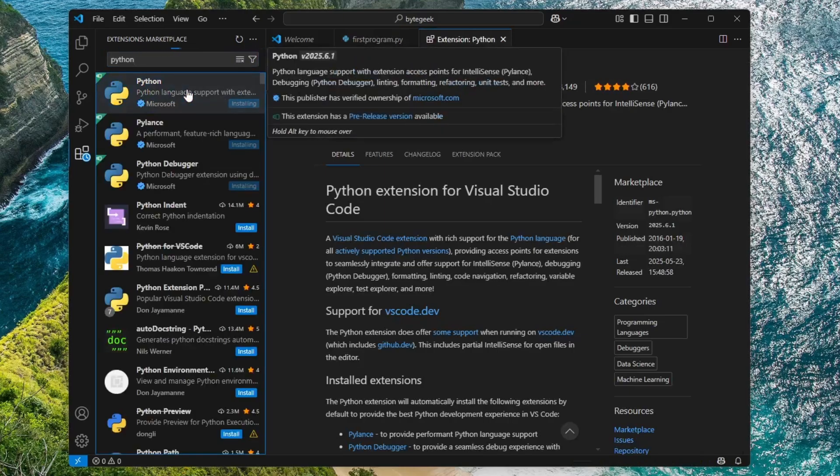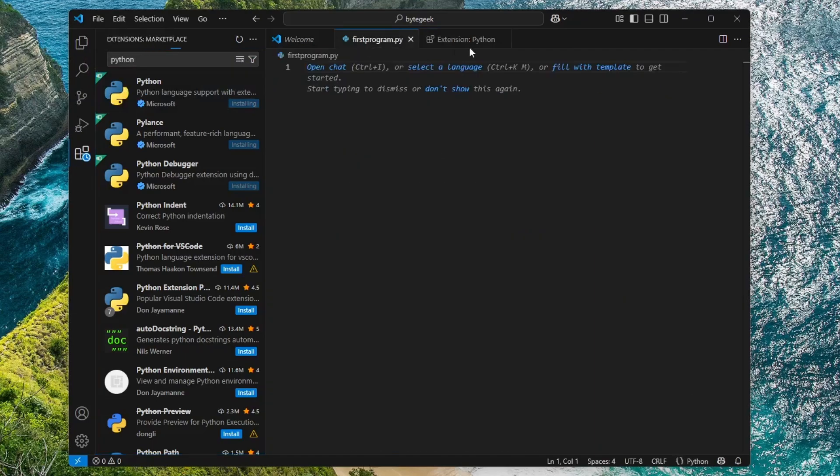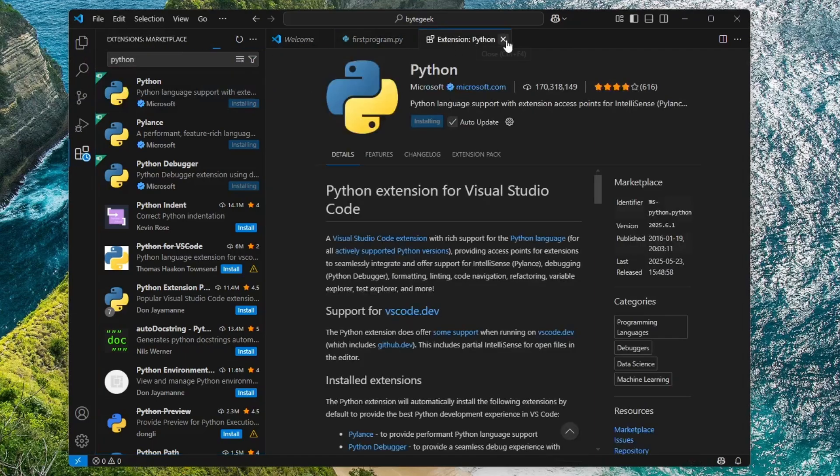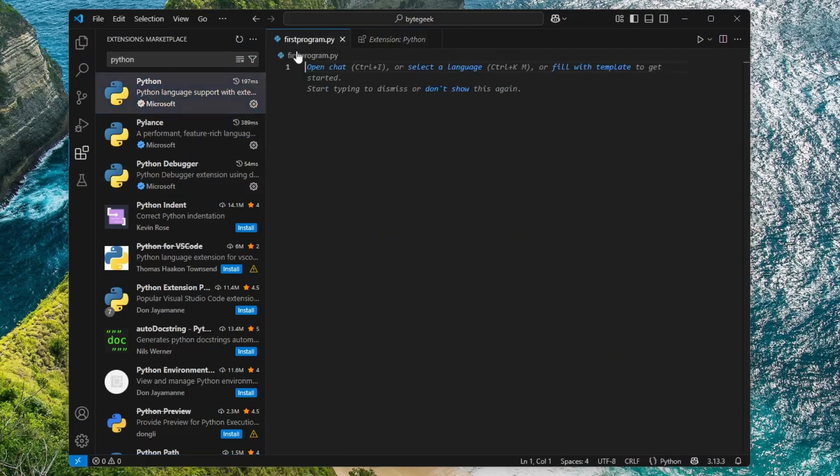We have already installed it in our system, so the Install button is disabled. Once the installation is complete, return to your Python file.